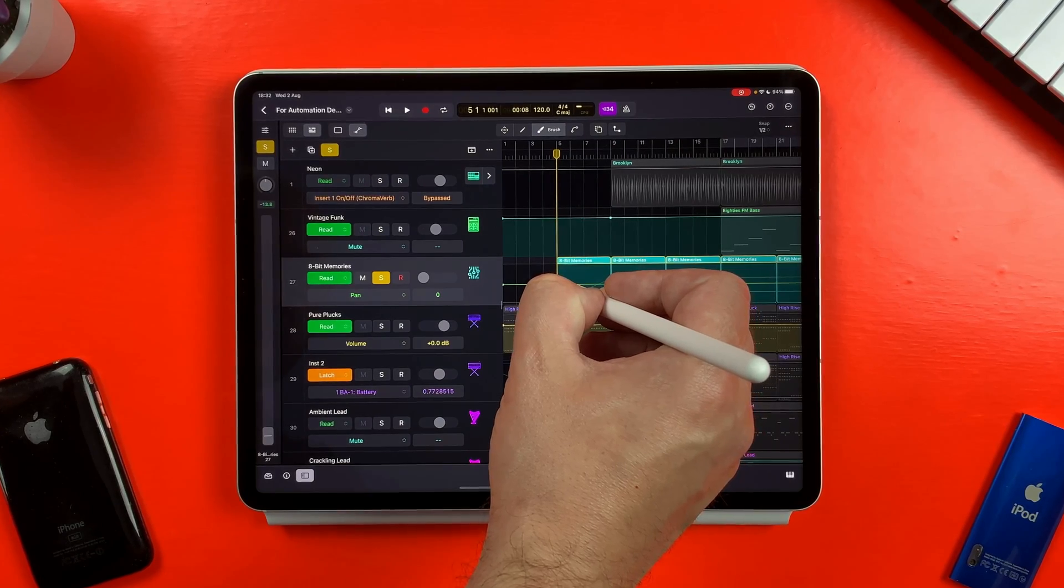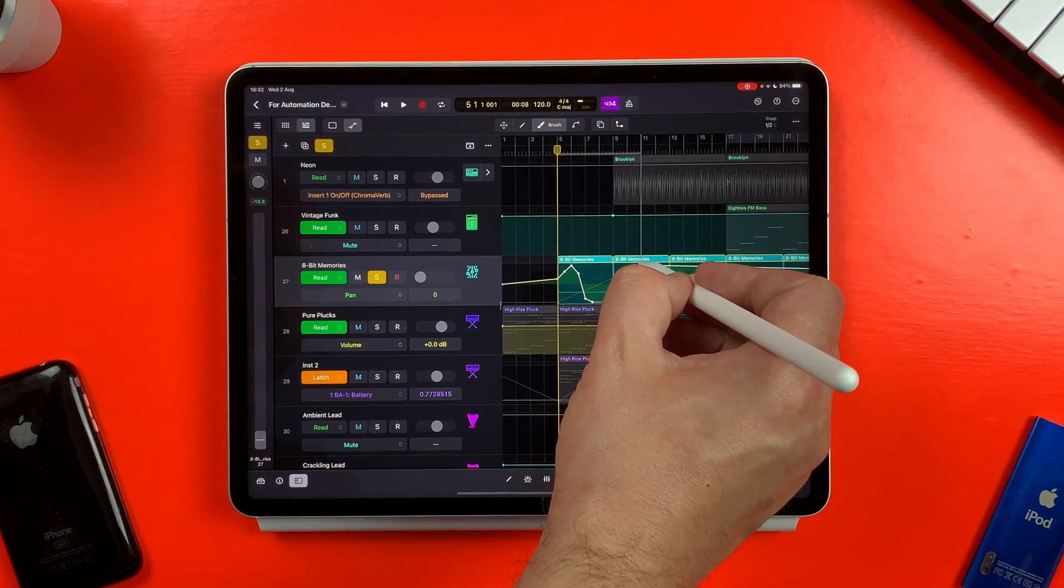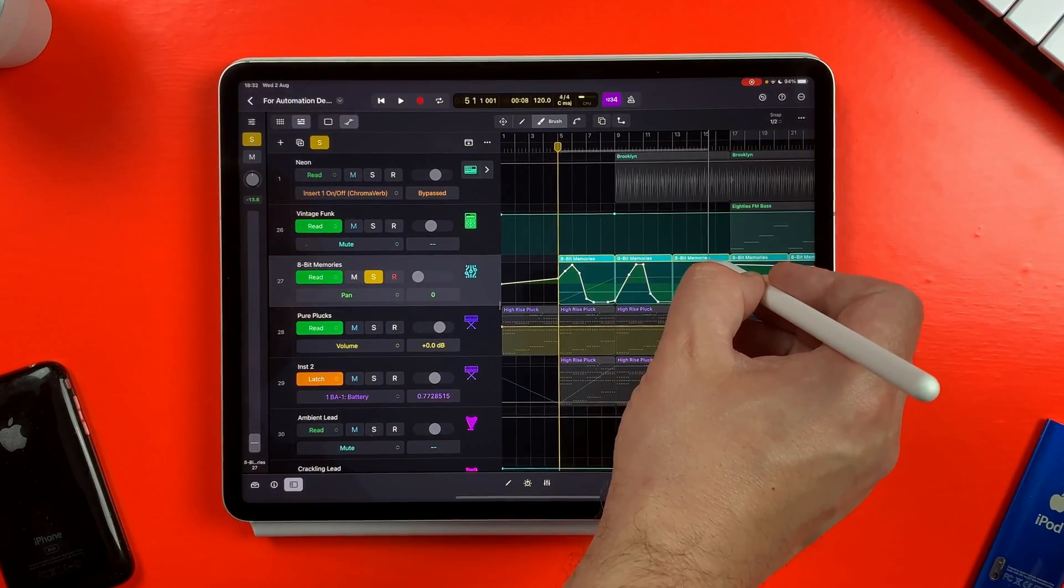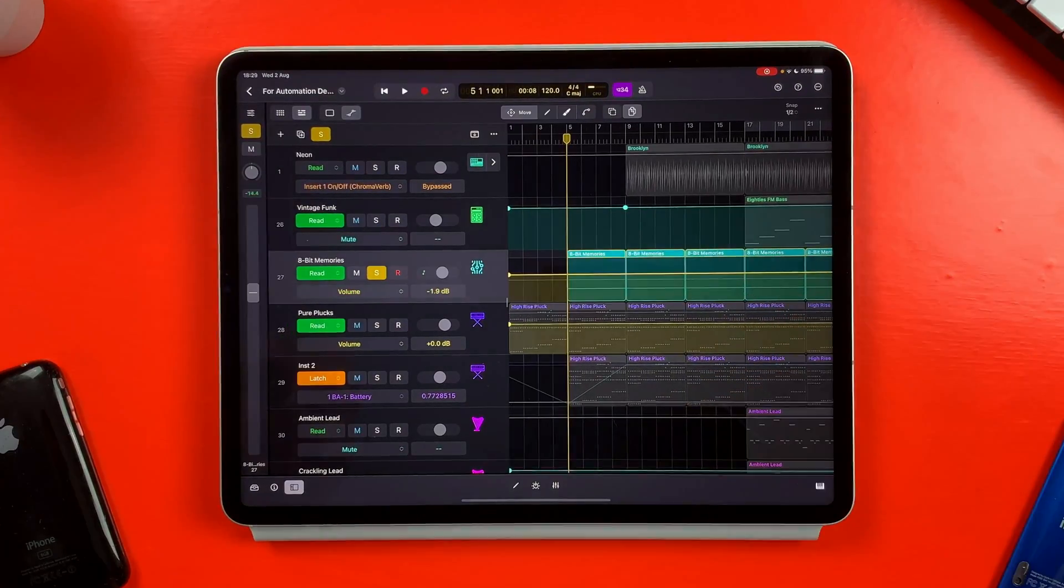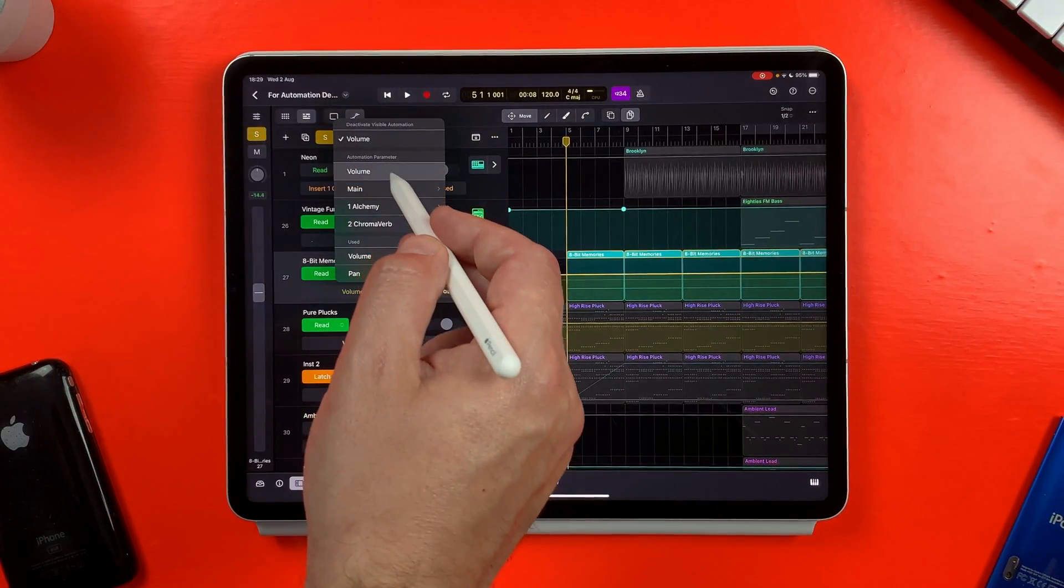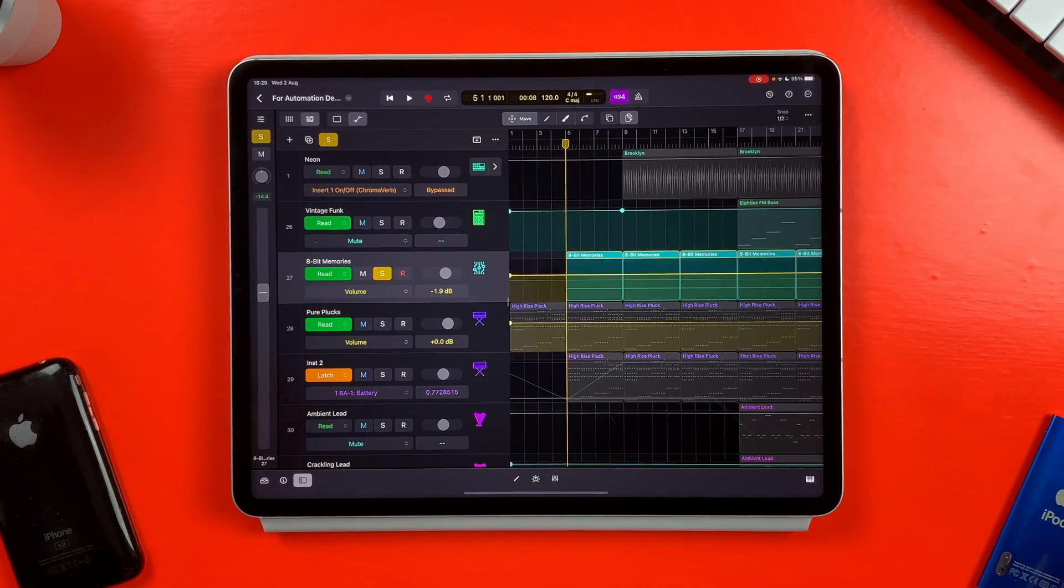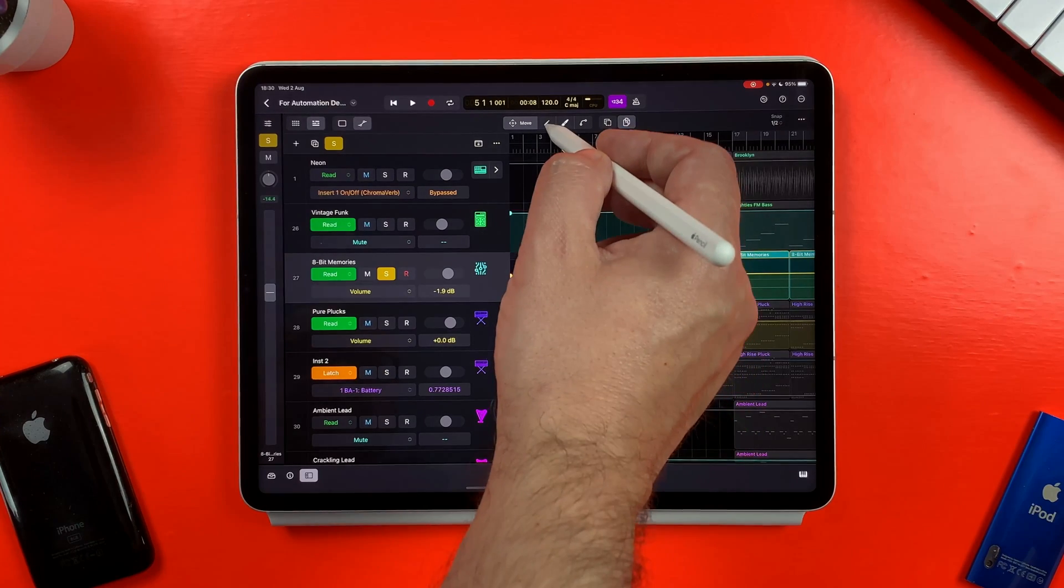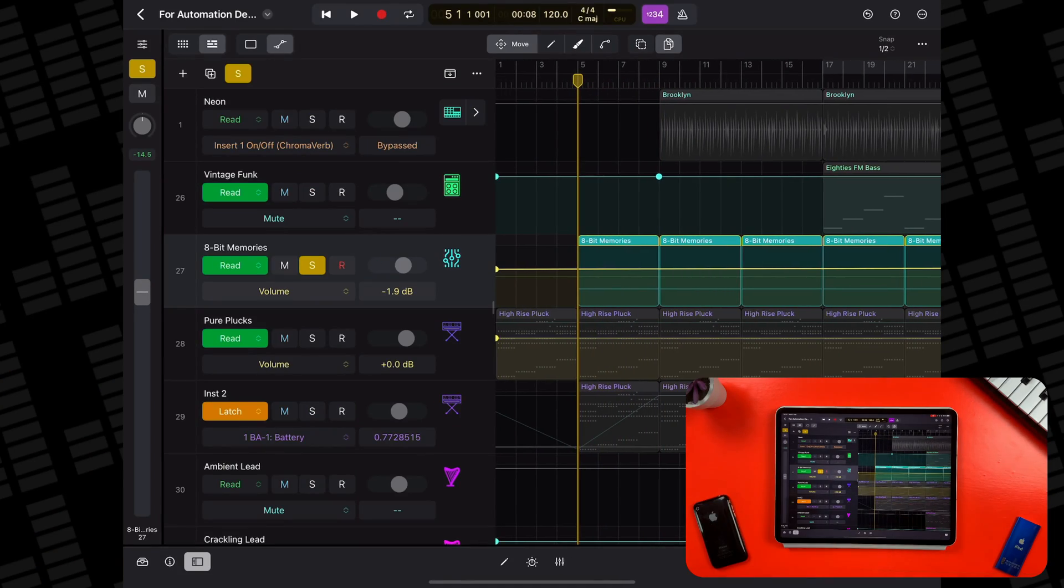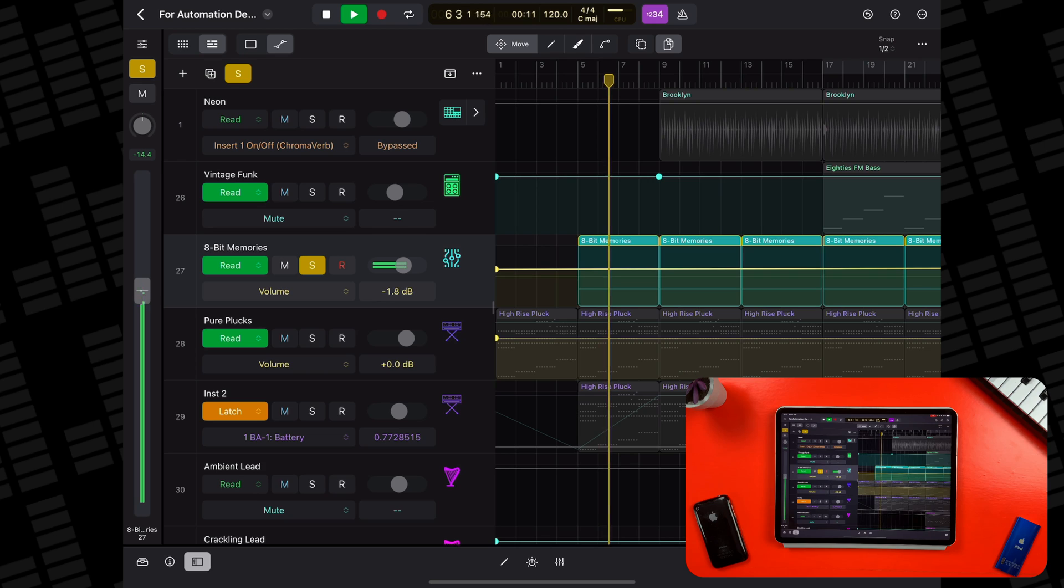Drawing automation means affecting the parameters of a track, instrument or effect after the fact. You draw the automation curve using touchscreen gestures with your finger or an Apple pencil. To draw automation, you'll first need to select a parameter to automate from the automation parameter menu and select read from the automation mode menu. You'll then need to select a method of drawing from the function buttons at the top. Let's say I wanted to have this track's volume fade in and automate its panning so that it alternates between the left and right speaker.